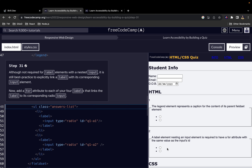Continuing from where we left off, in this one we are looking specifically at steps 31 through 40. So although it's not a requirement for a label element with nested input, we know that it is still best practice to explicitly link the label with the corresponding input element.